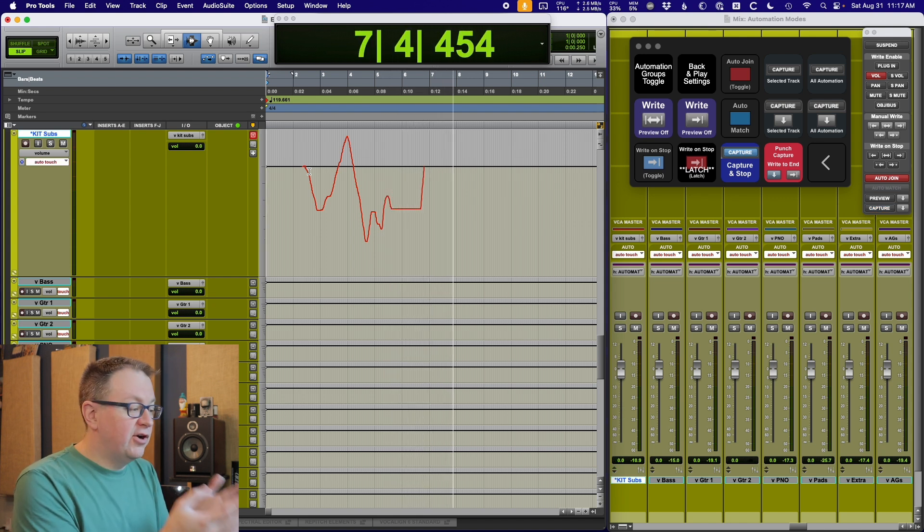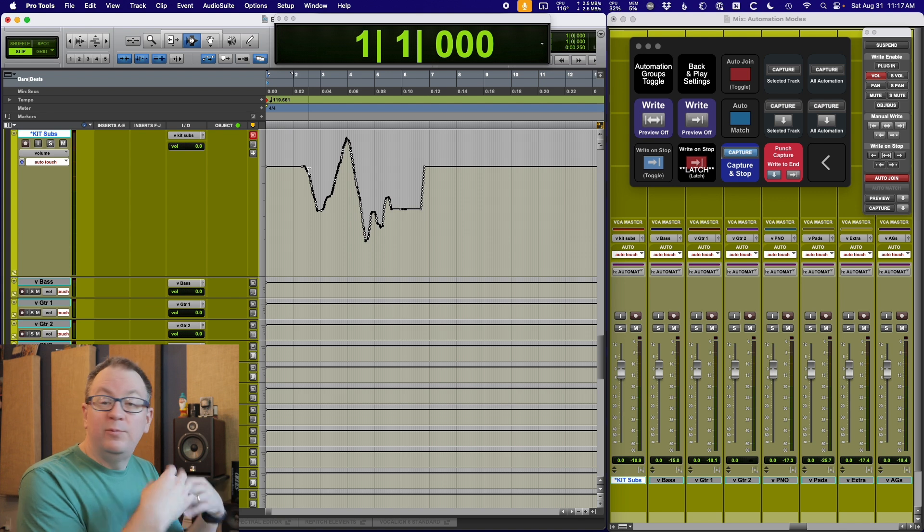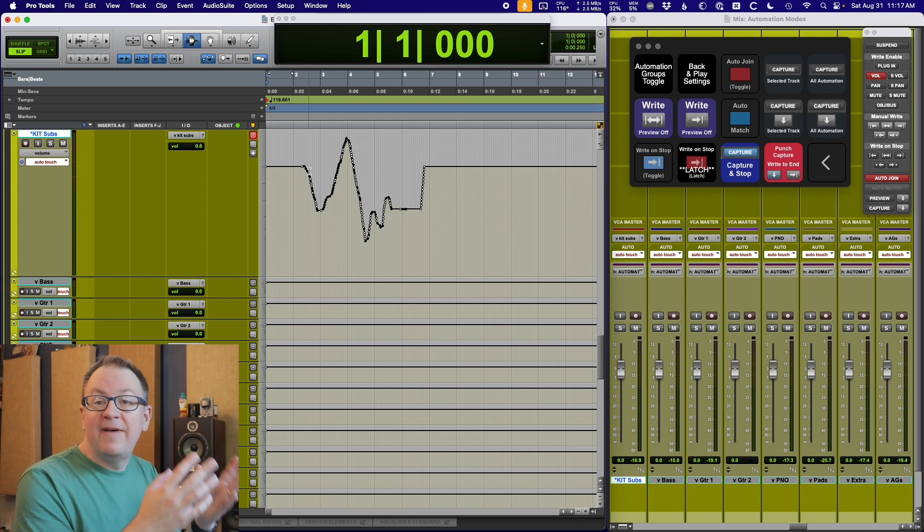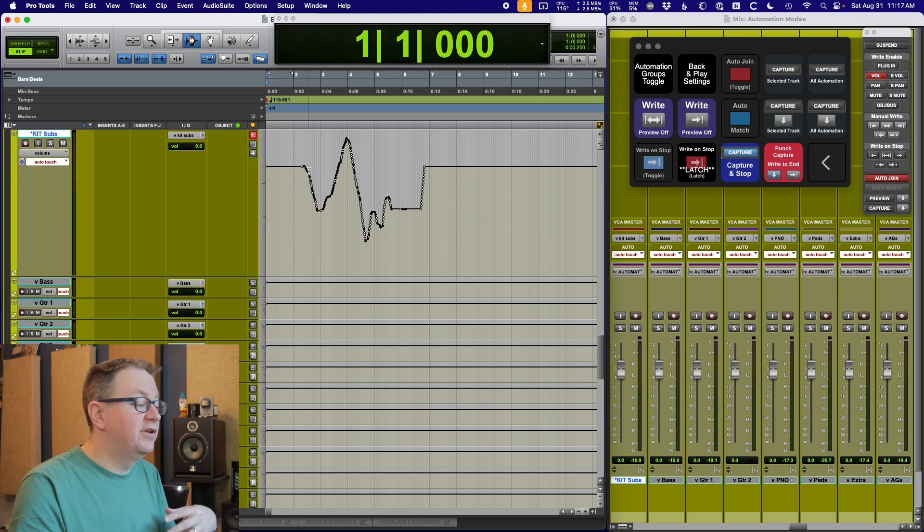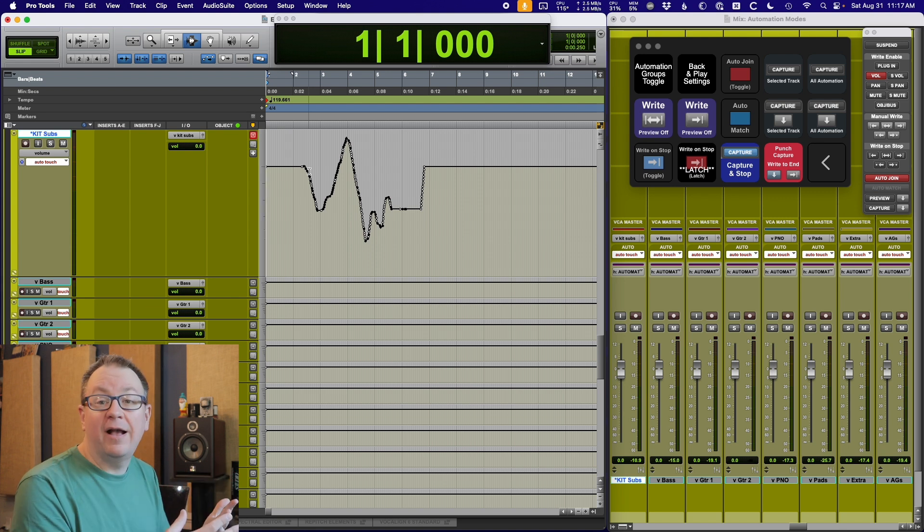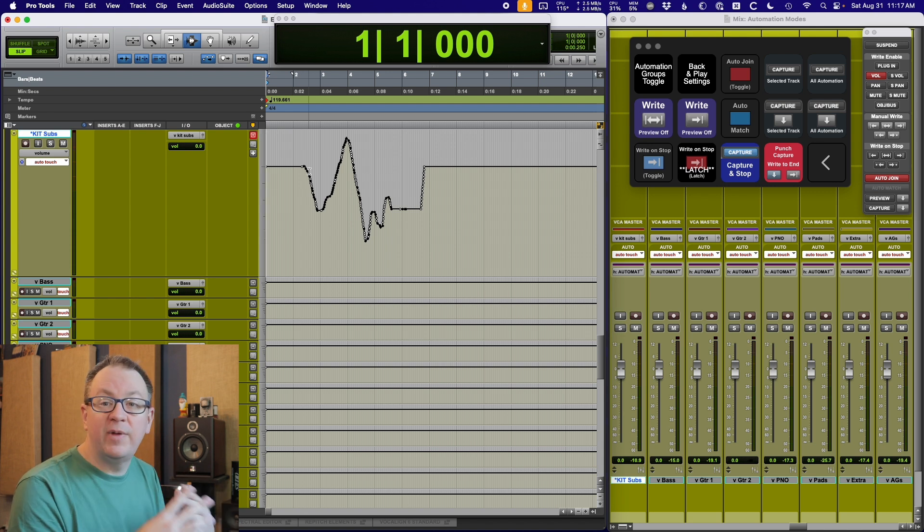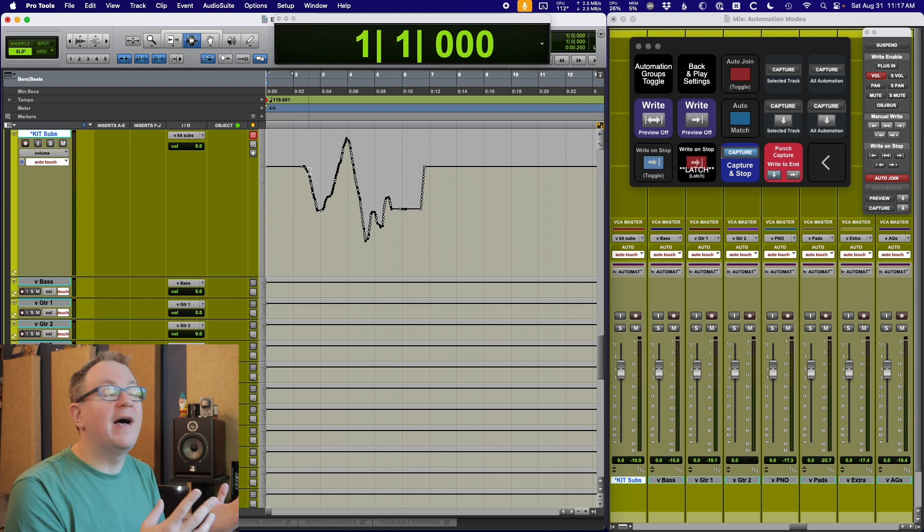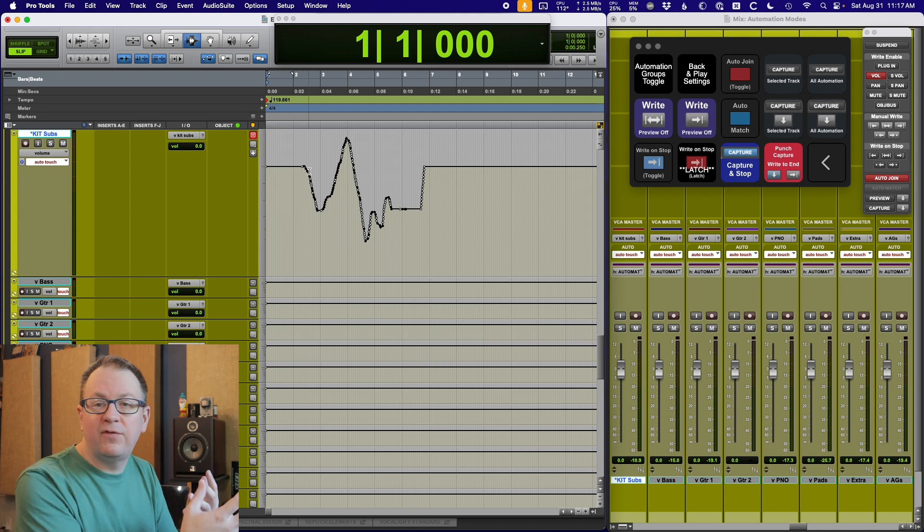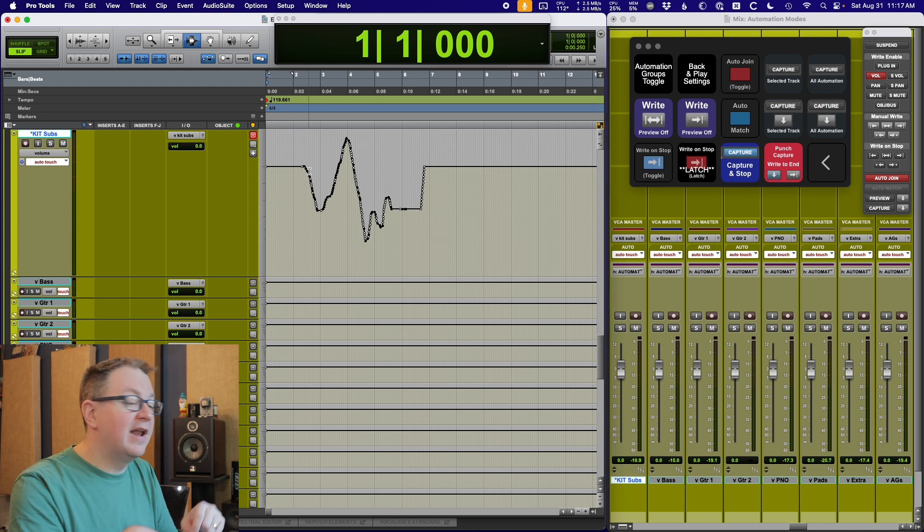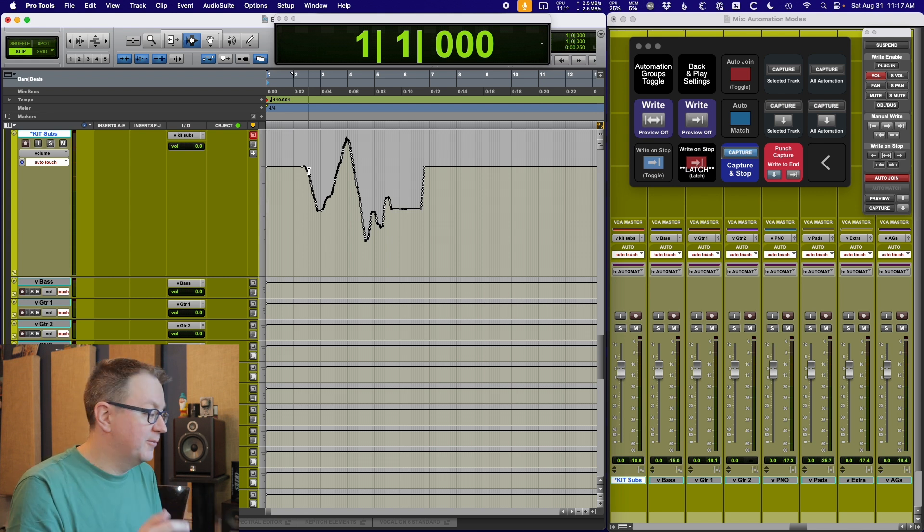So if I just play, it's not going to write automation. The way auto touch works though is if it's playing back, I touch a fader, start moving it, you can see it immediately goes into writing automation. Now if I let go of the fader, it returns back to whatever the value previously was. It does an auto match to go back to that position.